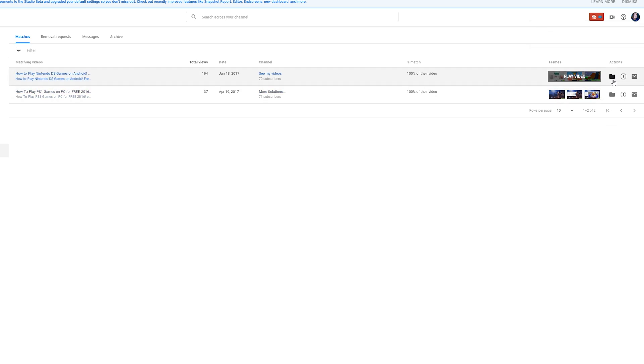We can move it to archive, request video removal, or contact the channel. In most cases, what I recommend doing is contacting the channel first if you're thinking about taking action, so you can sort it out behind the scenes without getting YouTube involved. But this is a case-by-case basis.